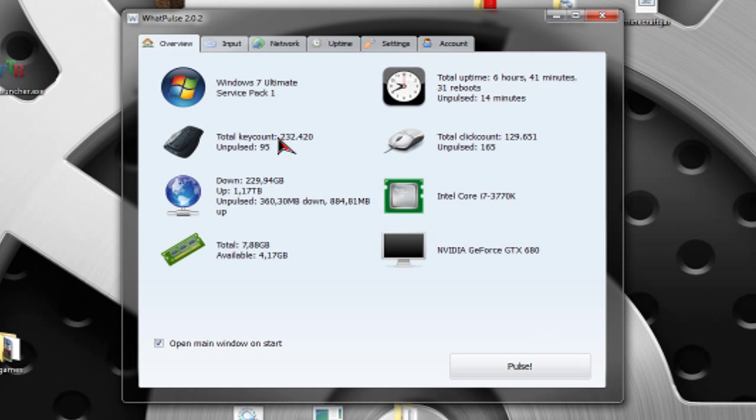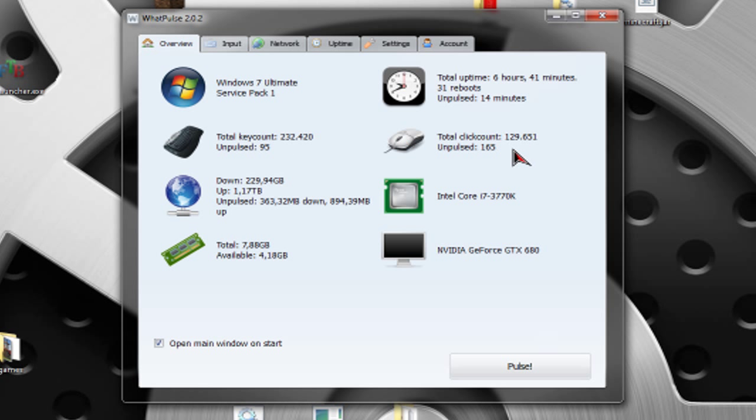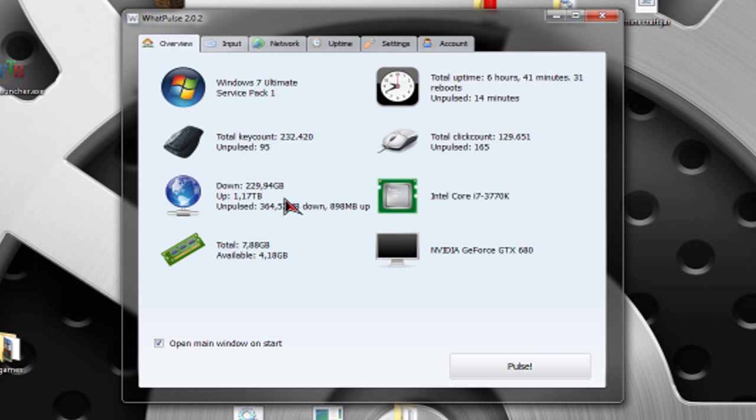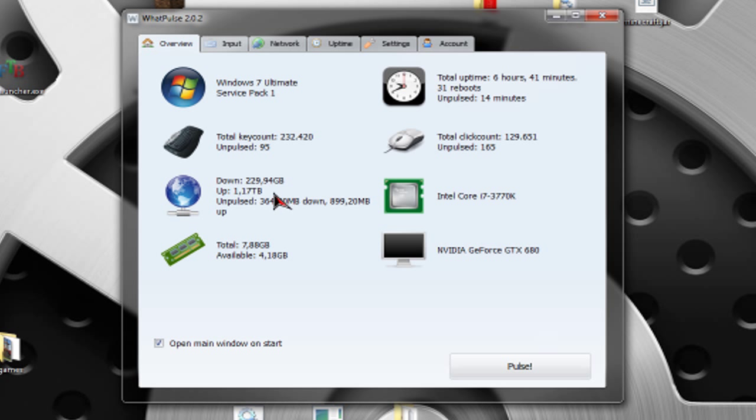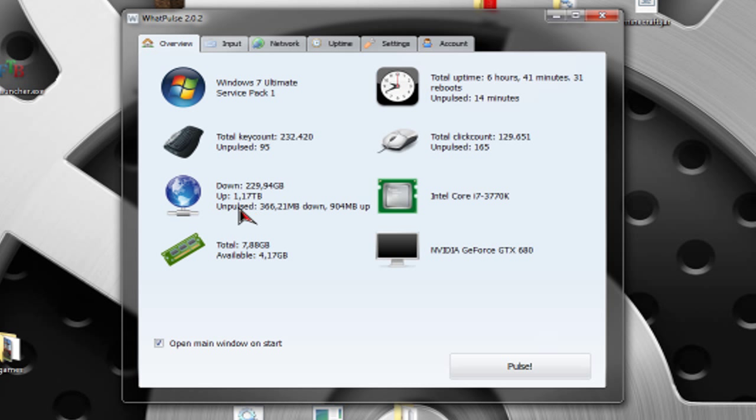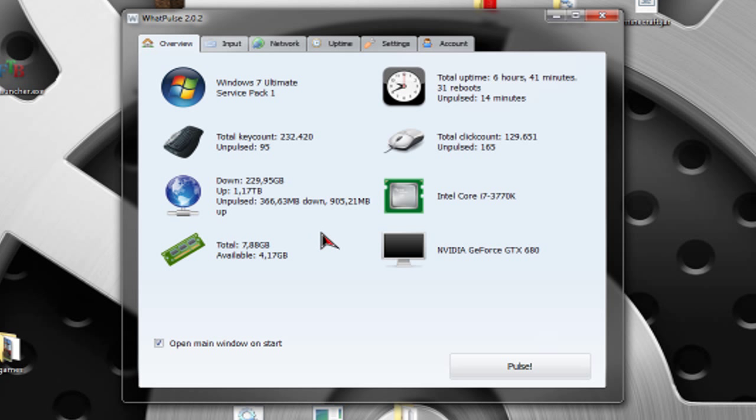Then you have your total key count. Don't listen to this because this is only the client's total key counts and it's not the real key count, which I'll get into later. Then you have download and upload, which is also unpulsed.